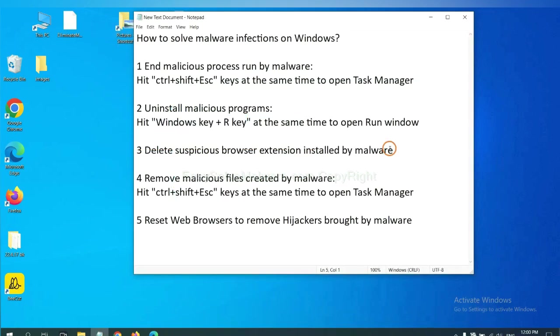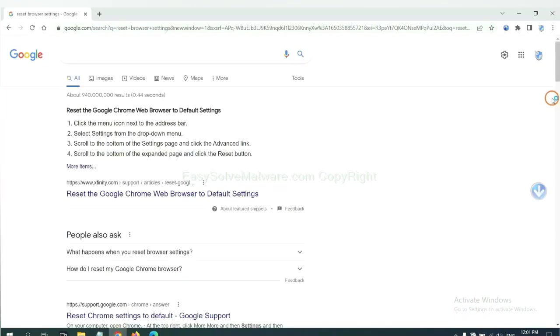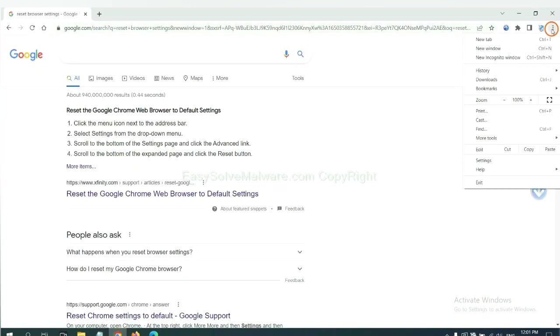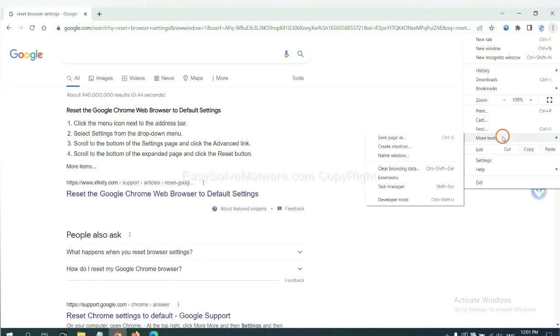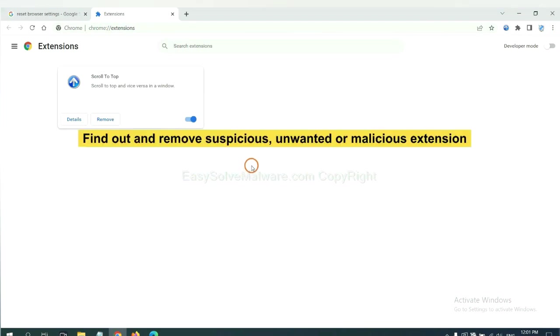Next, we need to delete suspicious browser extensions installed by malware. First, on Google Chrome, click the menu button, select more tools and click extensions. Now find out a suspicious or dangerous extension and click remove.